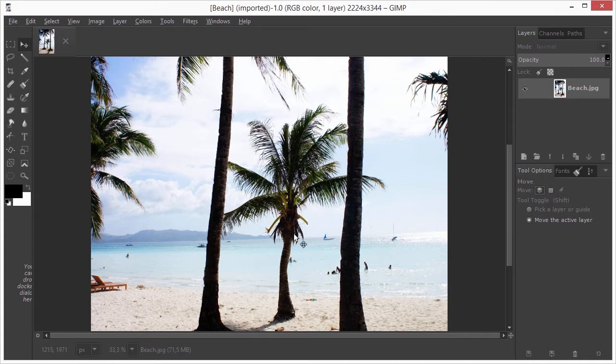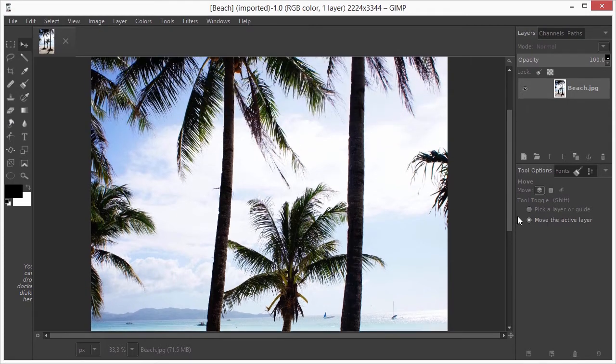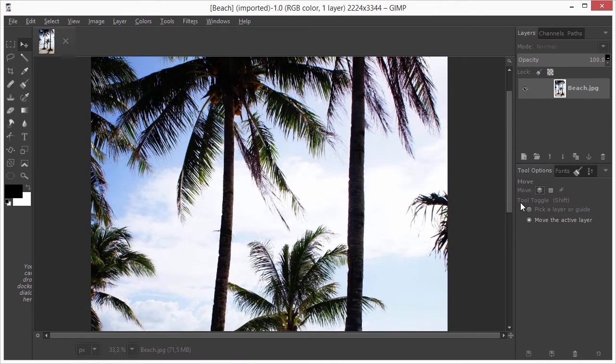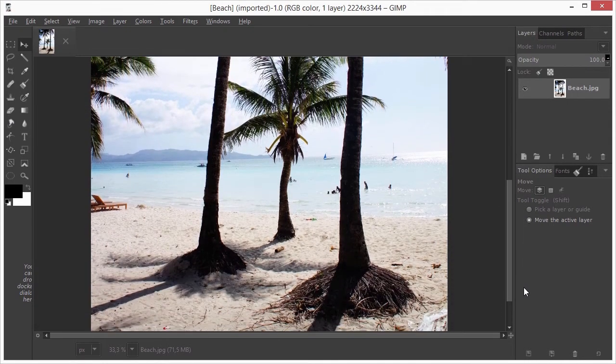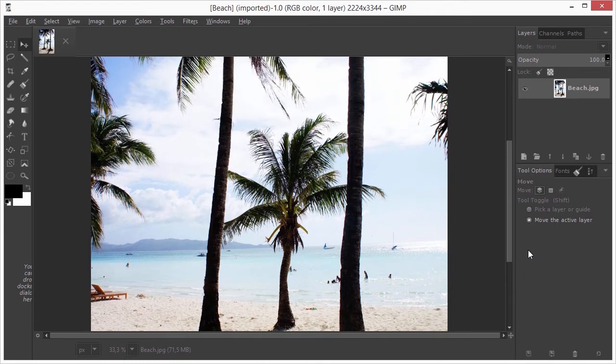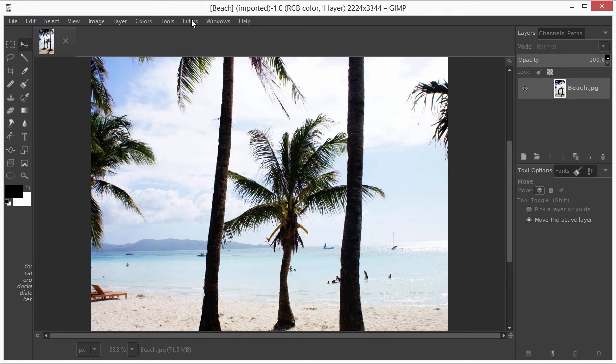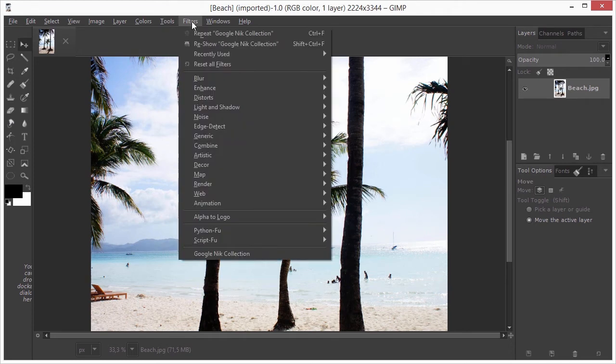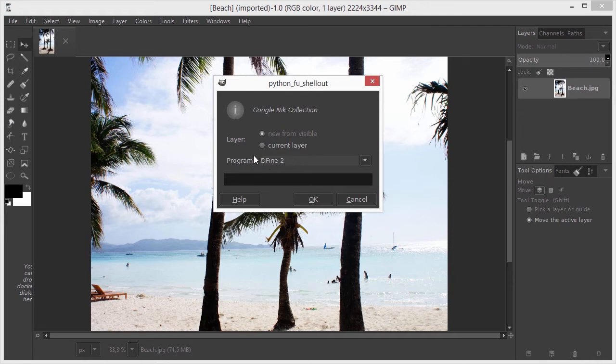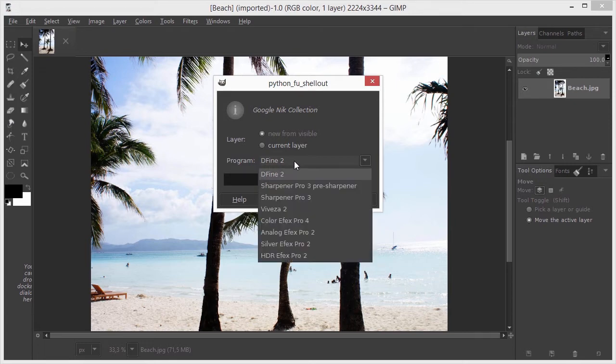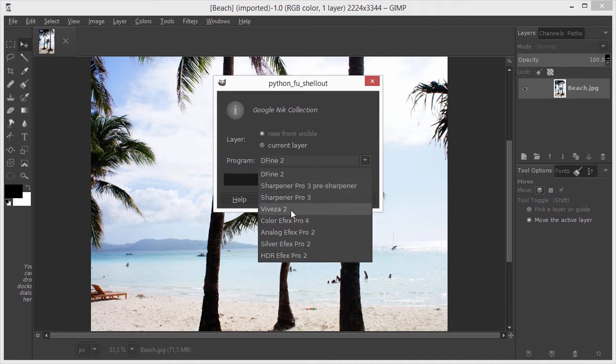The image is overexposed. I will open the image in Nik's Viveza 2 plugin. To open the image in Viveza, I go to Filters, Google Nik Collection. In the window that opens, behind Program, I can choose a plugin. Define 2, which is a powerful Noise Removal plugin, is shown by default. I click on it, and from the drop-down list, I choose Viveza 2.